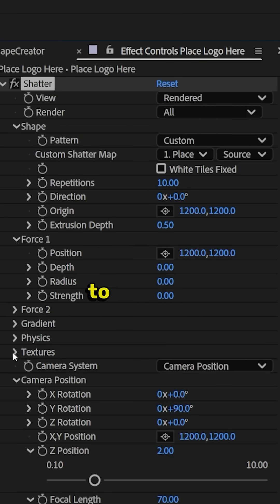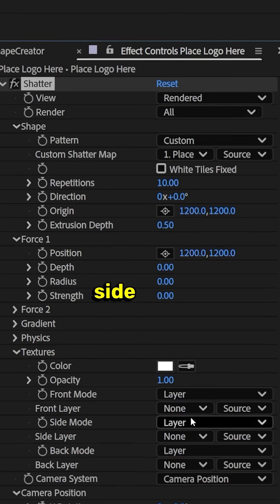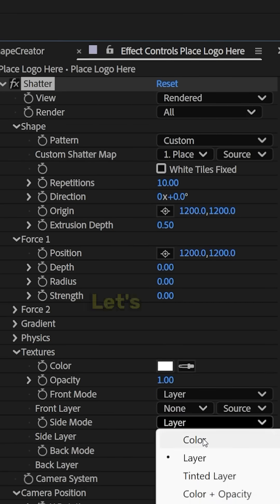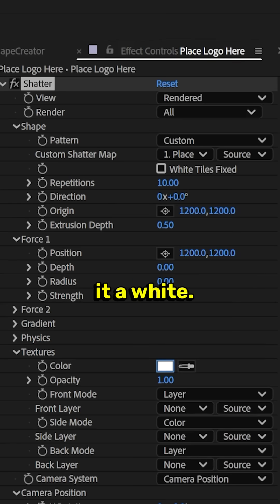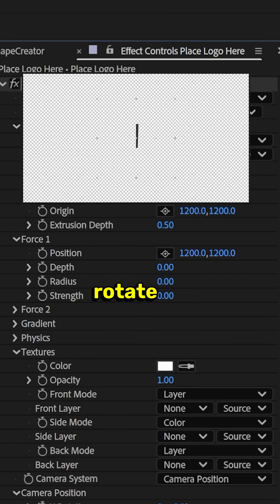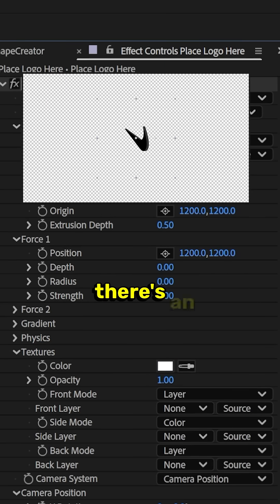What we need to do is go to Textures, Side Mode, Color. Let's make it white. Now, when we rotate the shape, you can see there's an edge.